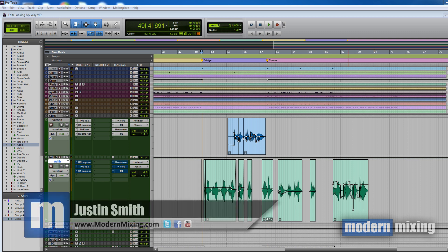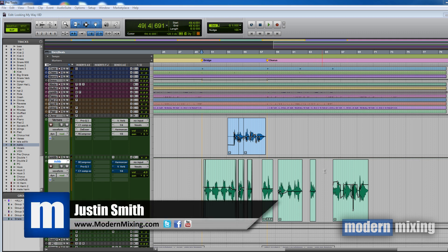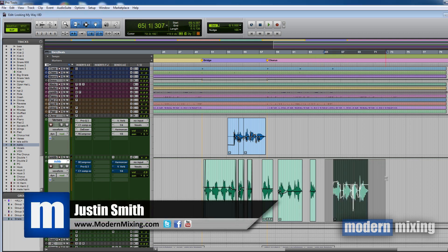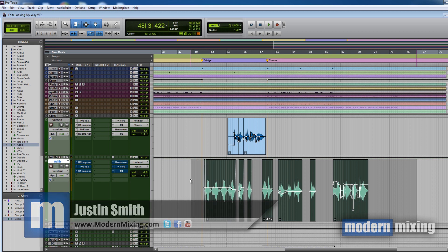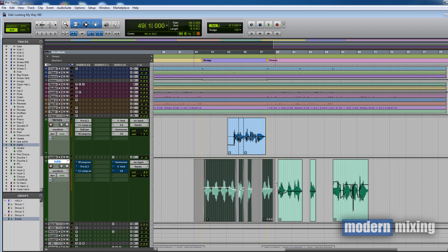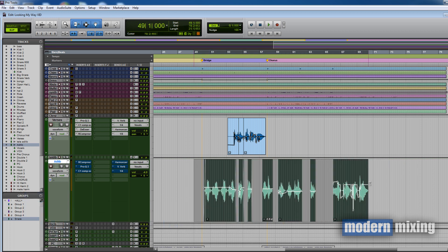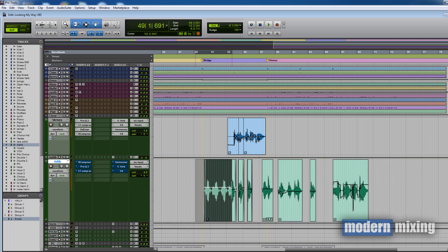What's going on, Justin here from Modern Mixing, and today I have another quick little tip for you in regards to a minimalistic approach to mixing vocals. I think this is important because I've done some tutorials and there's other people out there who've done tutorials that focus on all these cool crazy techniques.